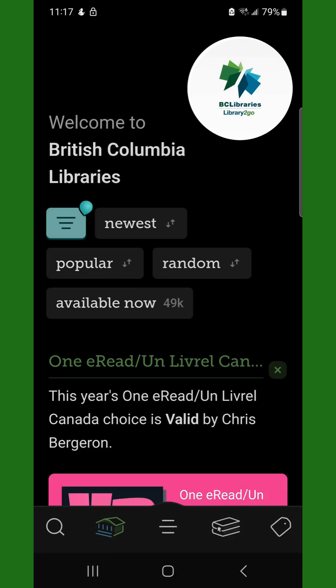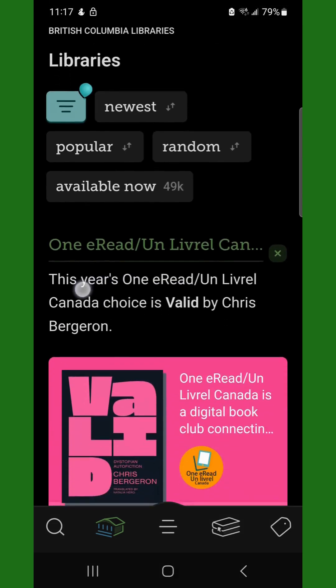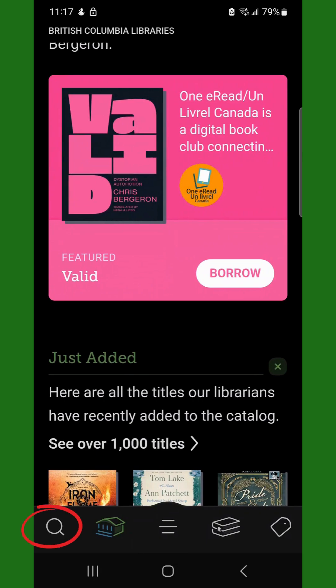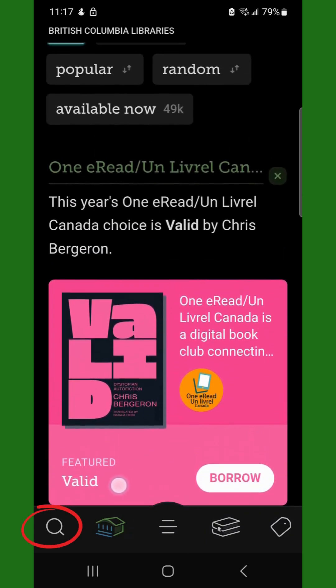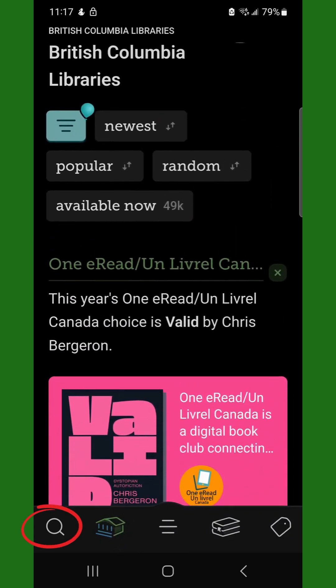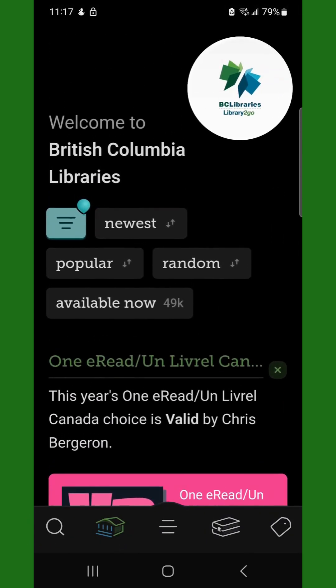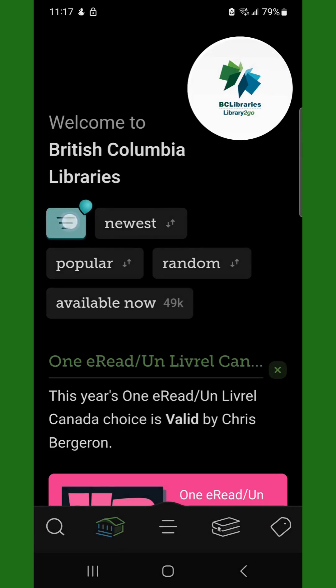You are now set up and browsing the catalog. In the catalog, you can browse, search, and filter. Search for specific books with the search icon. Or, to effectively browse, you will want to use the filter. Tap the Filter button.